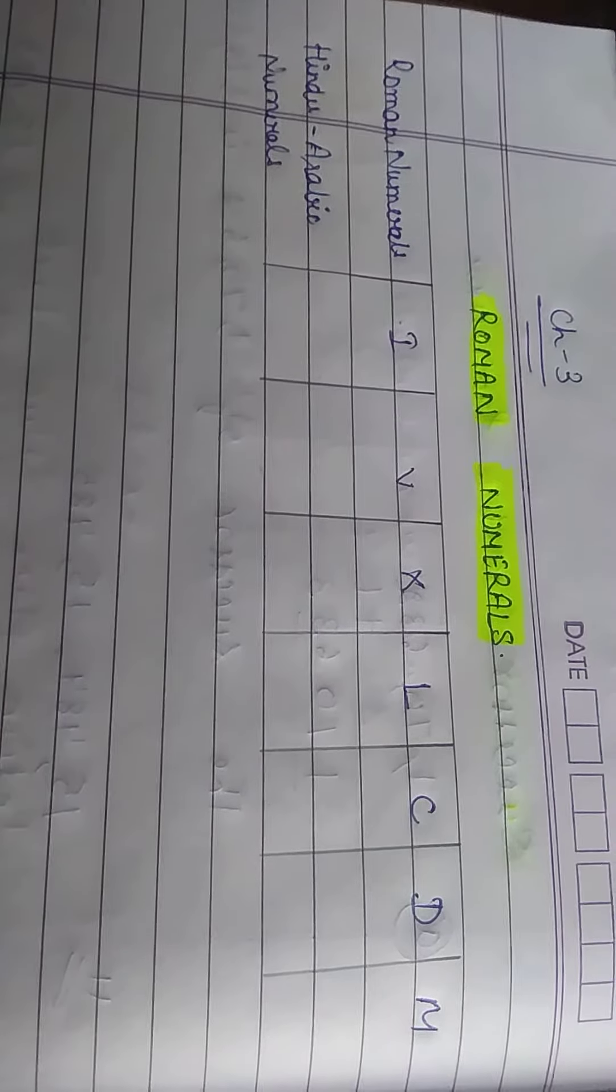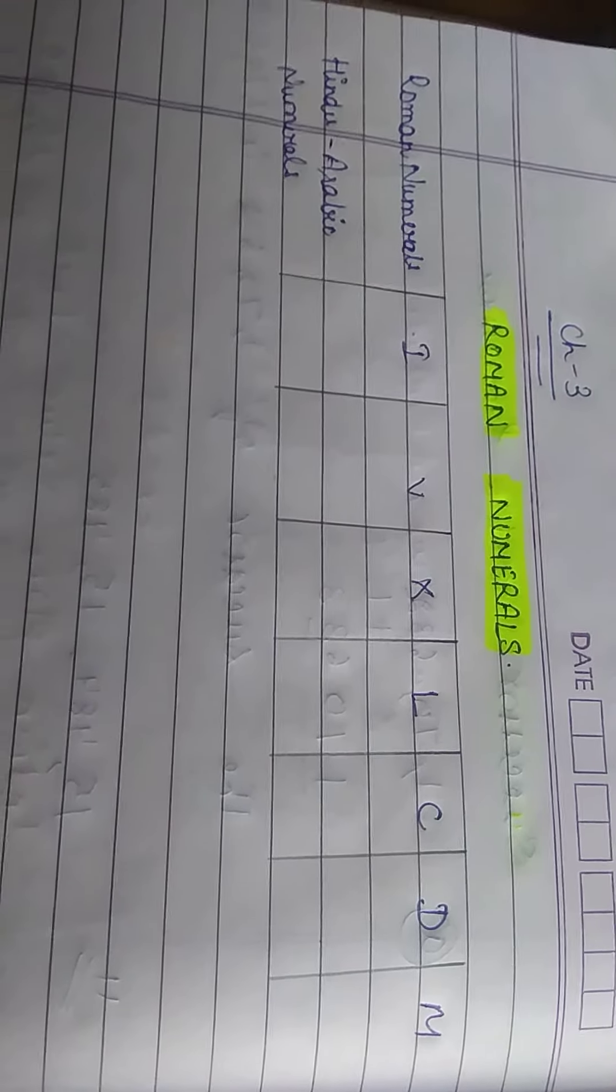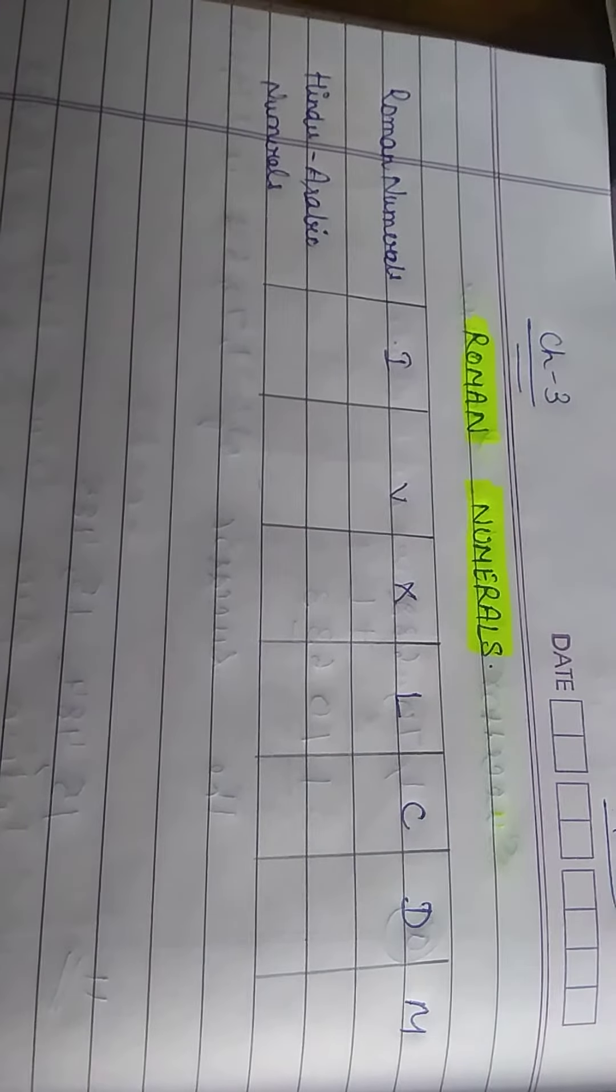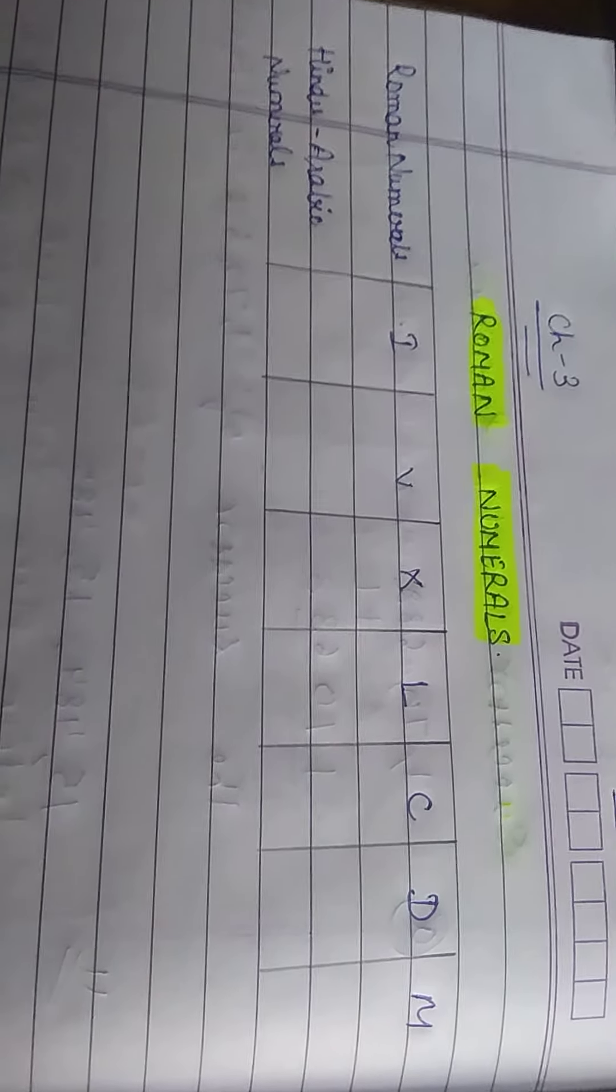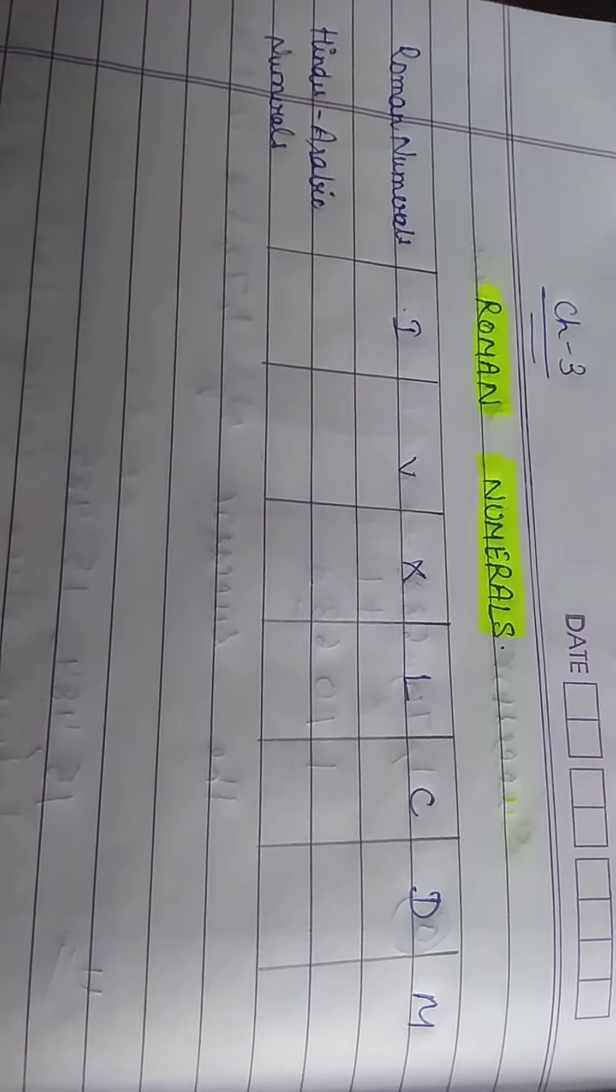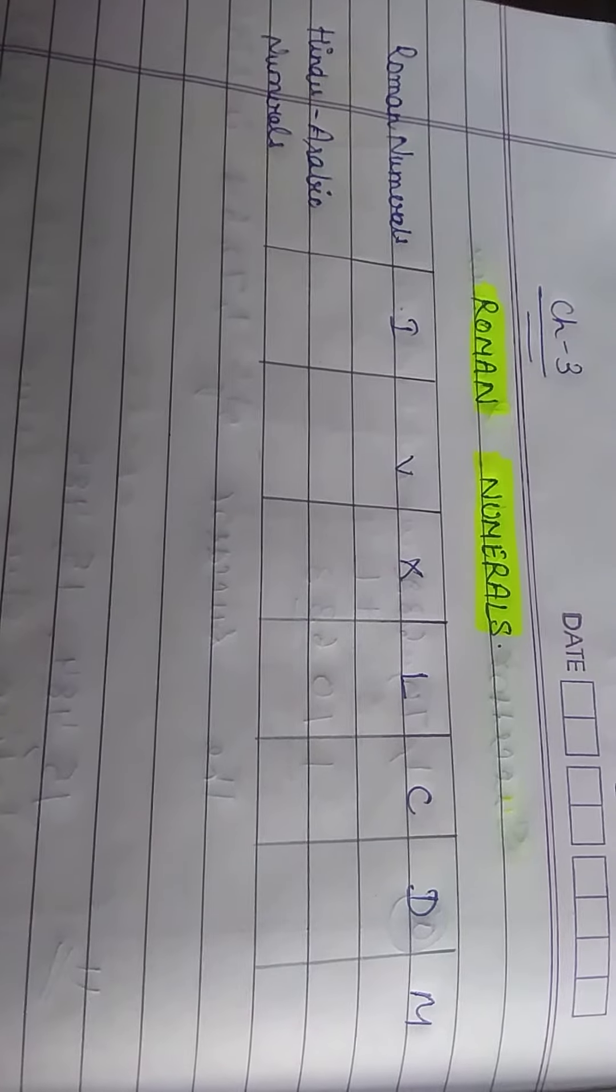Hello everyone, today we are going to start our new chapter, chapter number 3, and the name of the chapter is Roman numerals.